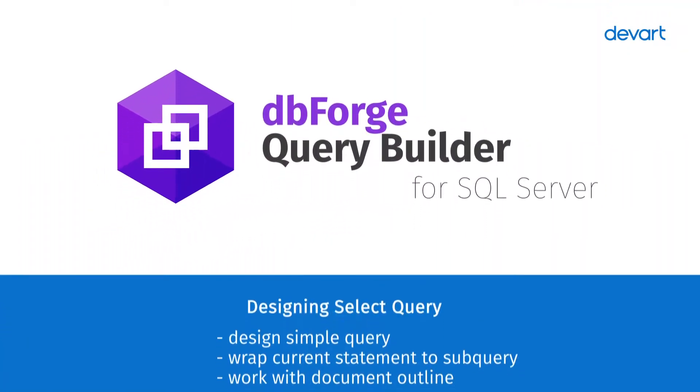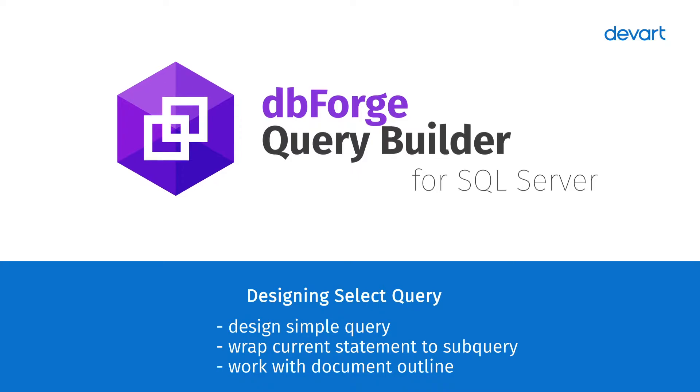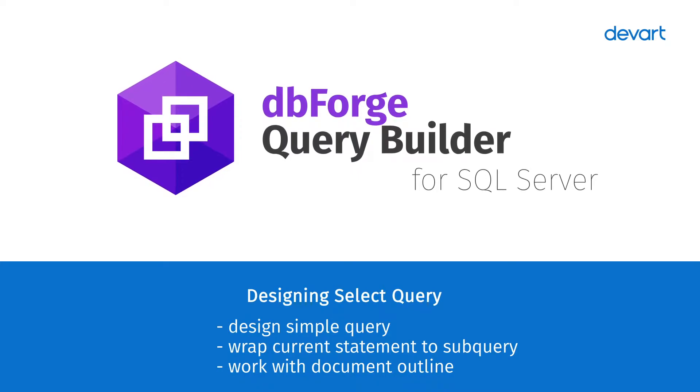Welcome to Query Builder for SQL Server tutorials. In this tutorial, we will learn how to visually design a select query, wrap it into a sub-query, and navigate through a query using document outline.